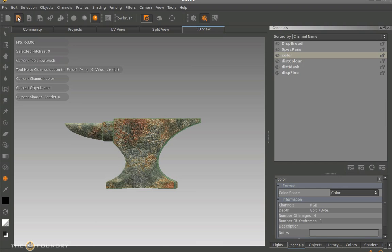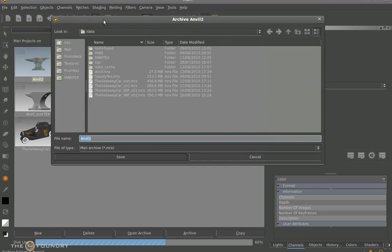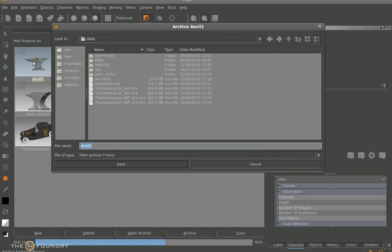Over here we have the close tab, the save tab and everything. So once we've done this what we can do is actually archive this tool. Now archiving is a way of saving out different versions of our model.